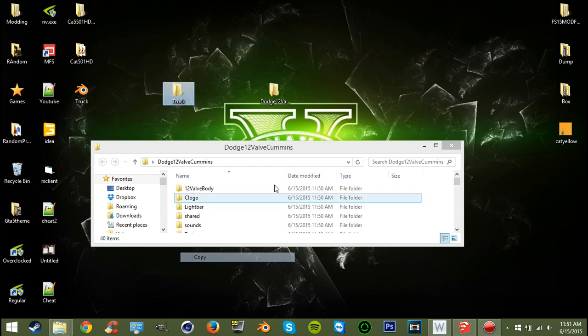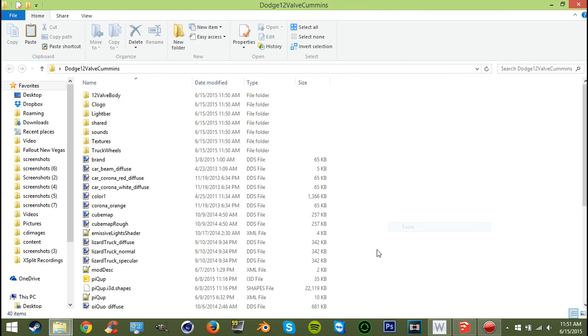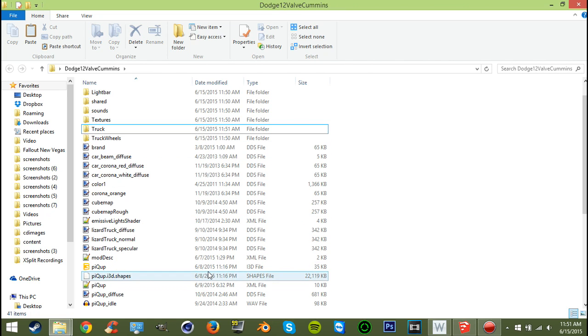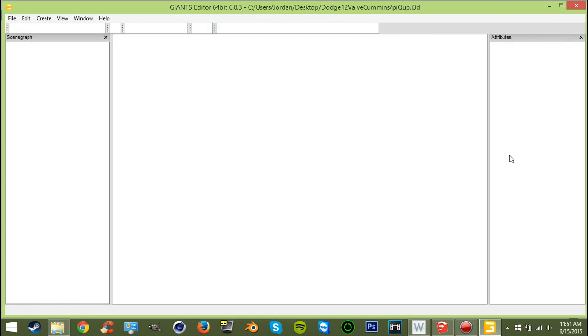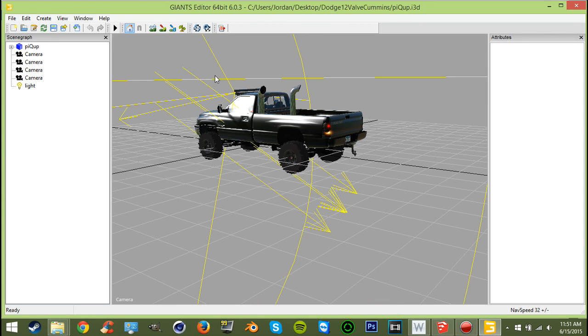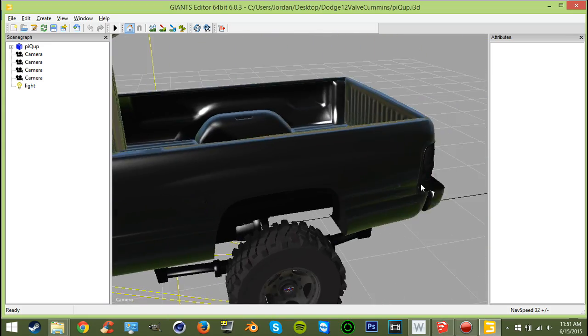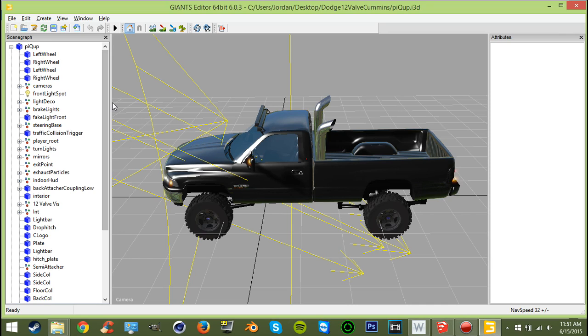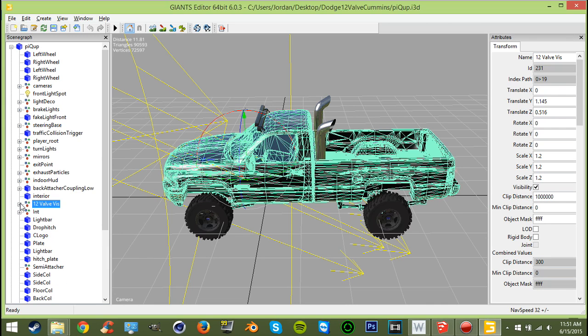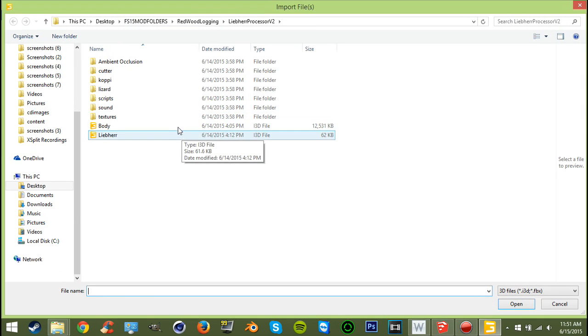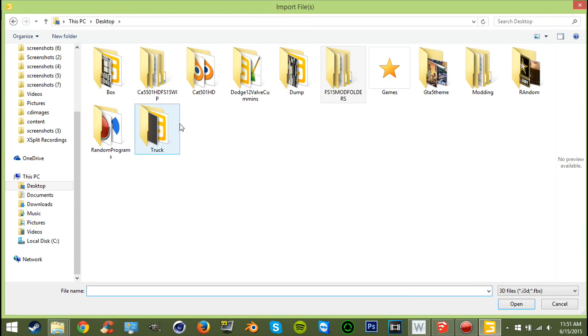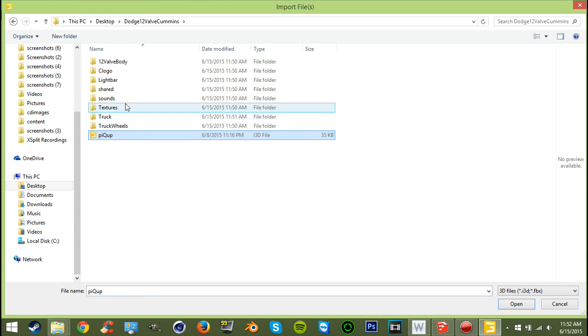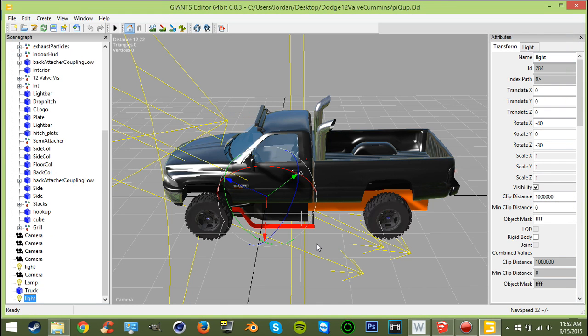We have our 12 valve, we have our truck. I'm gonna copy our truck i3d file over to here, right there. Now if we open up our 12 valve, still work in progress, we can see we have all the stuff here. You can go and import the desktop, your 12 valve or whatever mod you're using. Import your truck scene. I'm gonna delete this light.